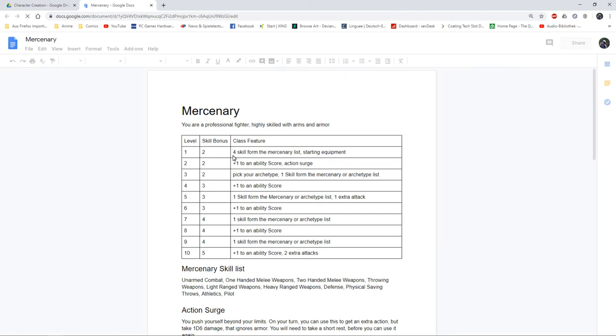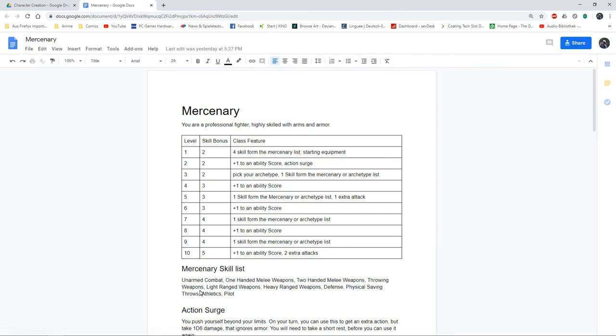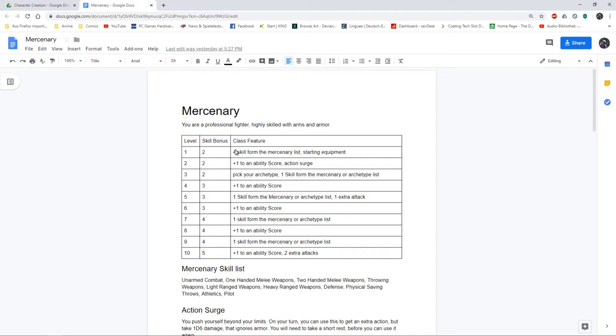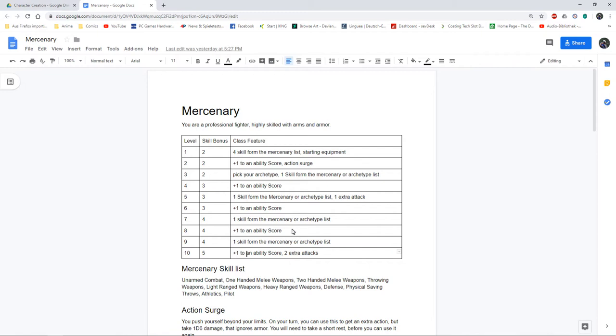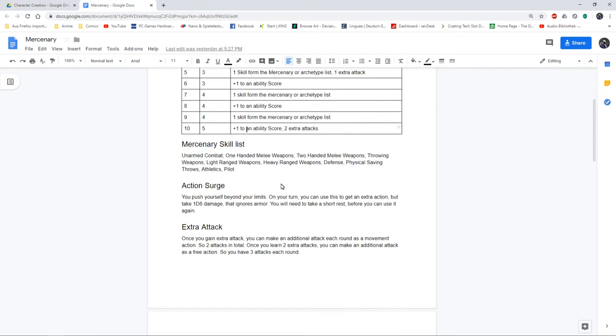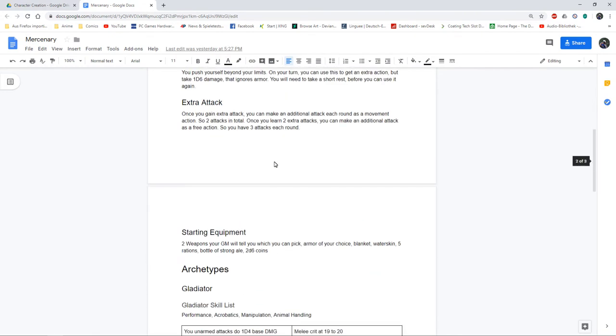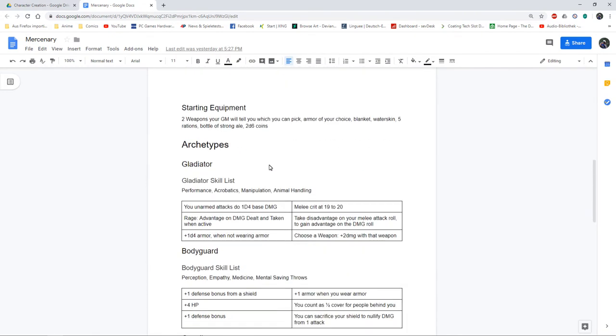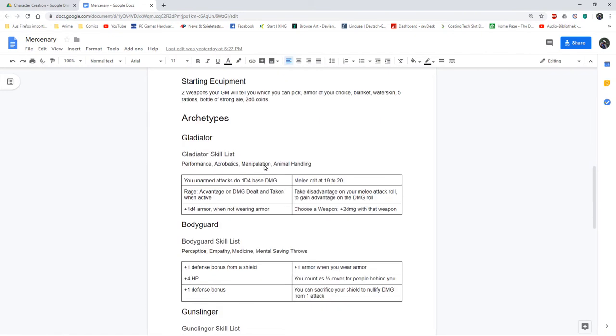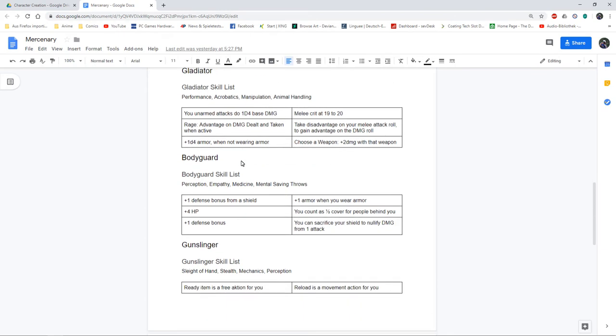I've got my mercenary which is basically my fighter class. They start with four skills and have a huge skill list but it's all combat skills or nearly all. So they get more skills at the start and they get more skills as a whole. At second level they get the action surge, at fifth level they get an extra attack, and at tenth level another extra attack. These are really good fighters and I've got my three archetypes: gladiator, bodyguard, and gunslinger.